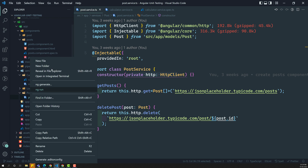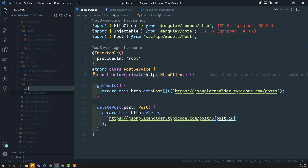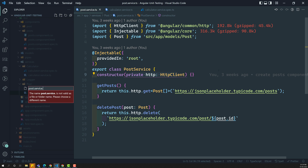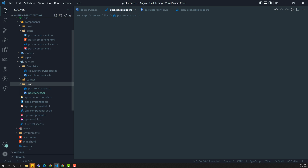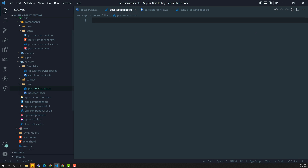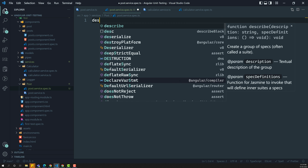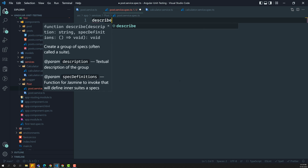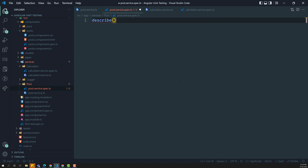Let us create a new file: post.service.spec.ts. This is the spec file, and here I am writing a describe block for post.service.